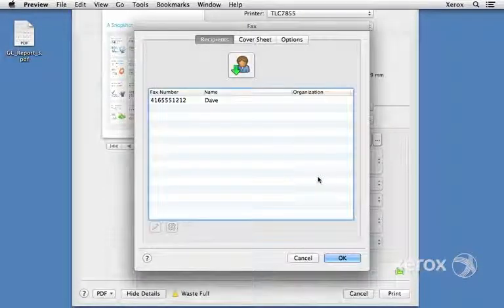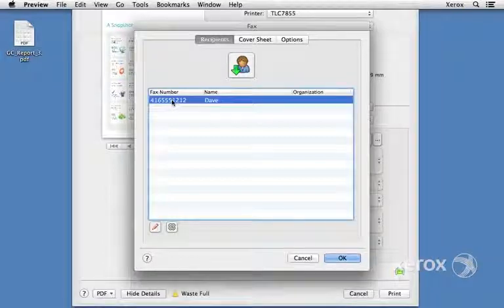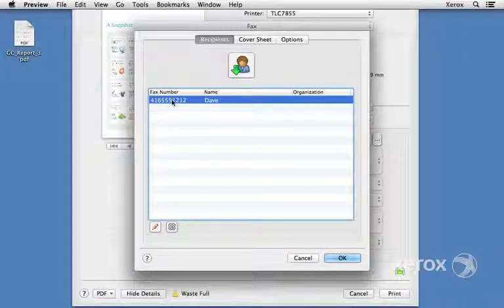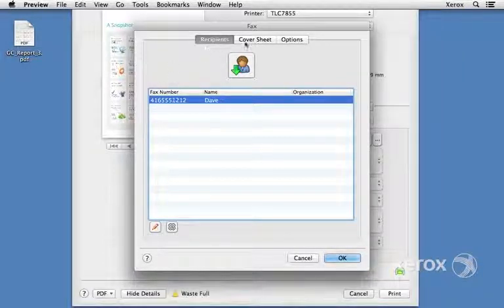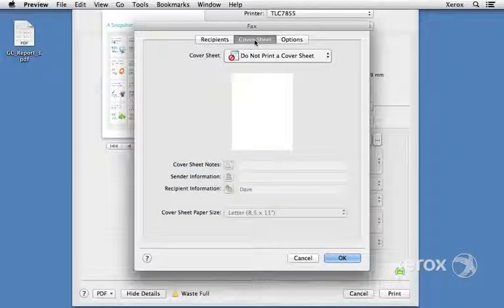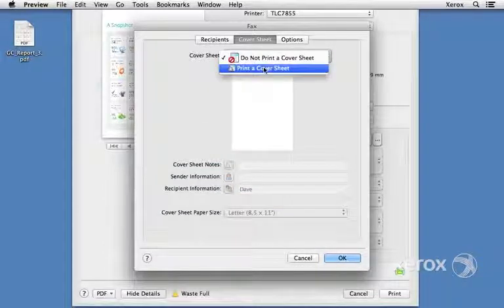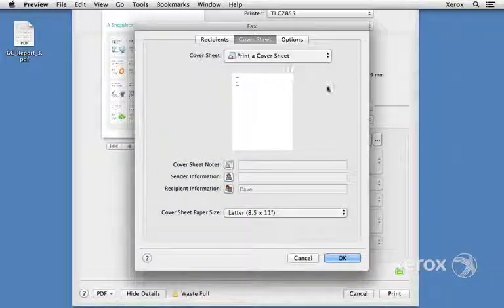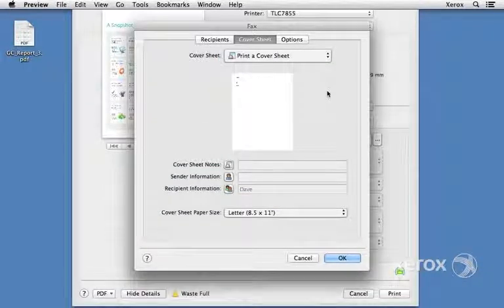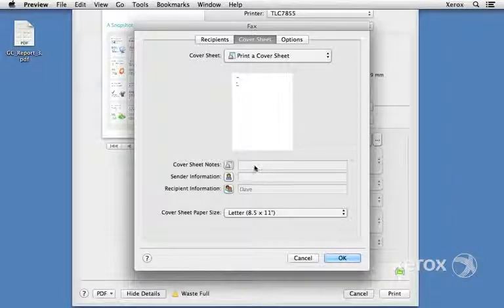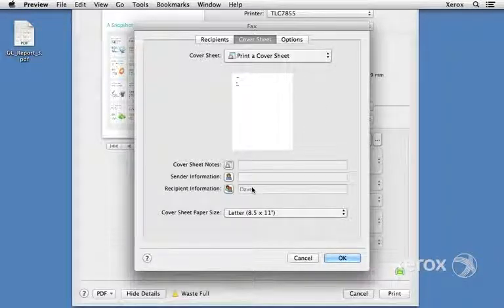Say OK, and that is where we're going to send the fax to. Up above, I can click on Cover Sheet, and we can have the machine create a cover sheet. We can type in some notes, sender information, recipient information, and specify the page.